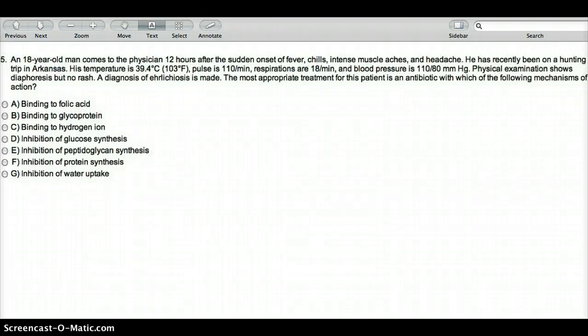This video deals with an 18-year-old man who comes to the physician 12 hours after a sudden onset of fever, chills, intense muscle aches, and headache. He has recently been on a hunting trip in Arkansas. His temperature is 39.4 degrees Celsius (103°F), pulse is 110 per minute, respiration is 18 per minute, and blood pressure is 110/80 mmHg. Physical exam shows diaphoresis but no rash — here a key word is no rash.